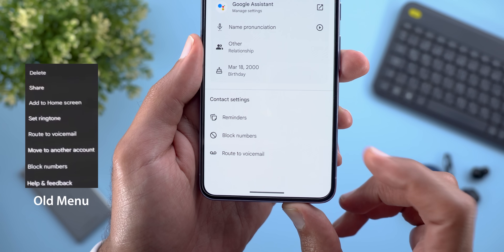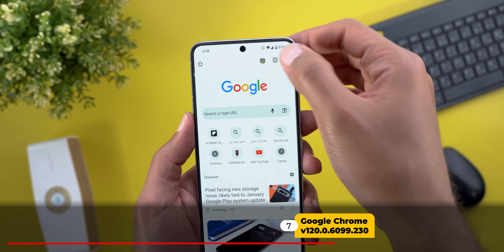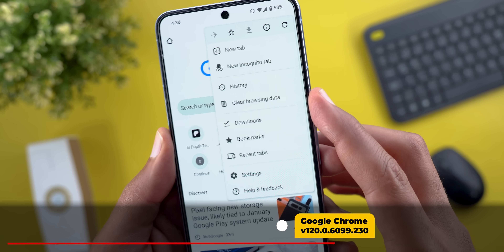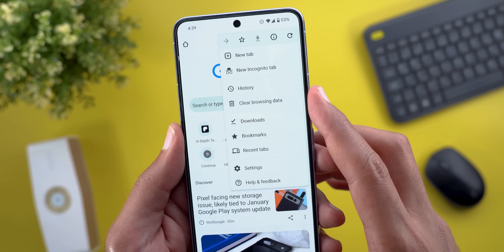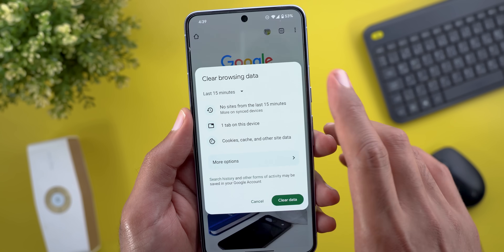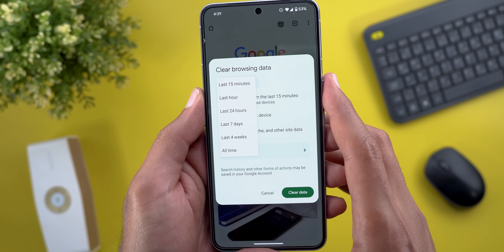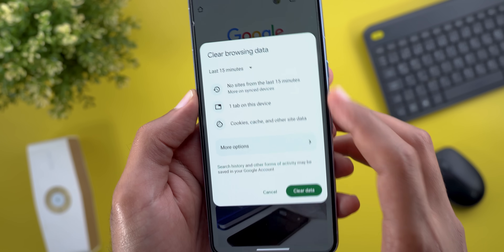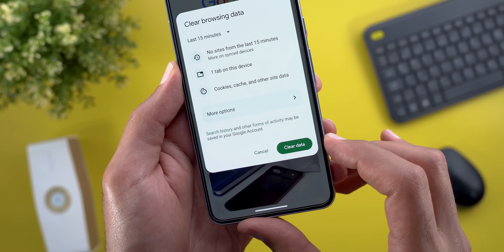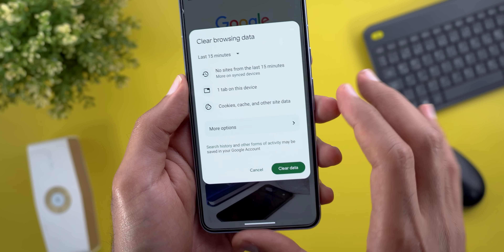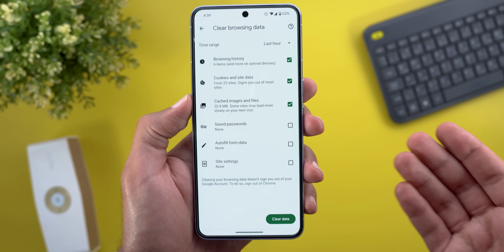Next, Google Chrome. The first change is the addition of a 'Clear browsing data' option directly in the ellipses menu, so you don't need to go to Settings. When you tap on it, it shows a floating card where you can choose the time frame, see what data will be deleted, and tap the 'Clear data' button. If you want more options, you can tap to go to the Settings page.